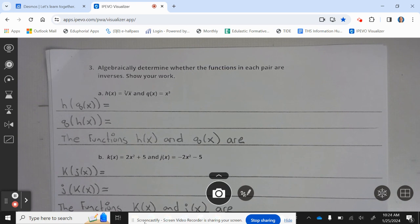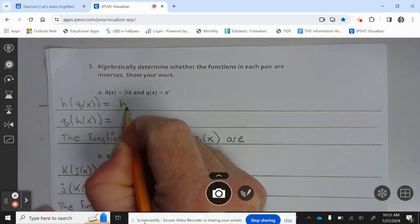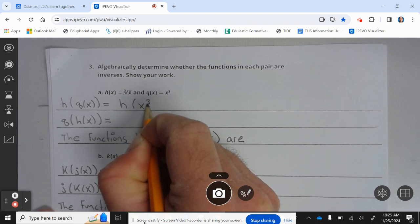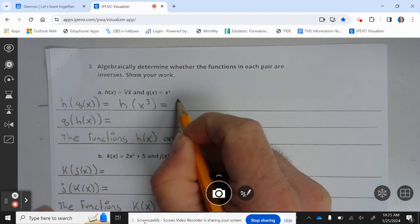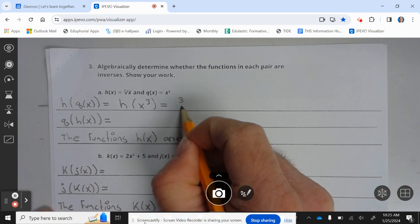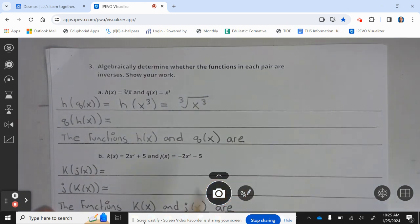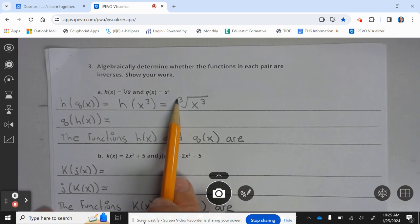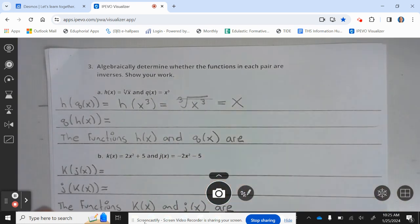Algebraically determine whether the functions in each pair are inverses. For part a, h of x equals the cube root of x, and q of x equals x cubed. So h of q of x is h of x cubed, which equals the cube root of x cubed. The cube root cancels the cube, which equals x.